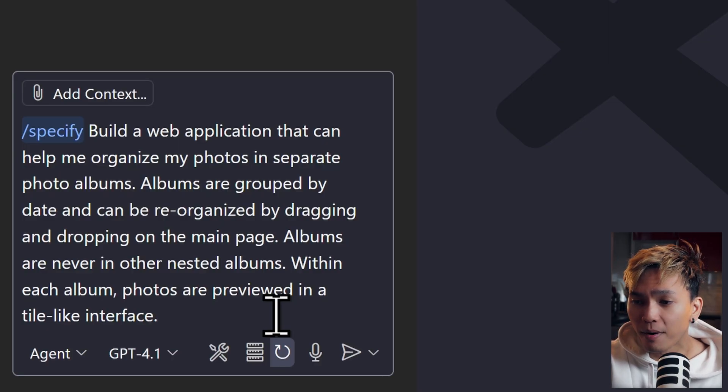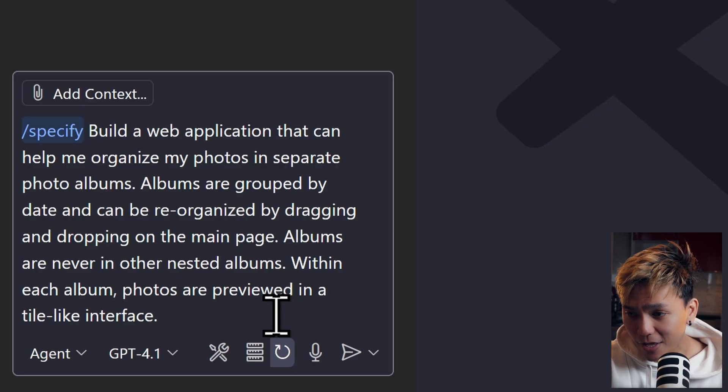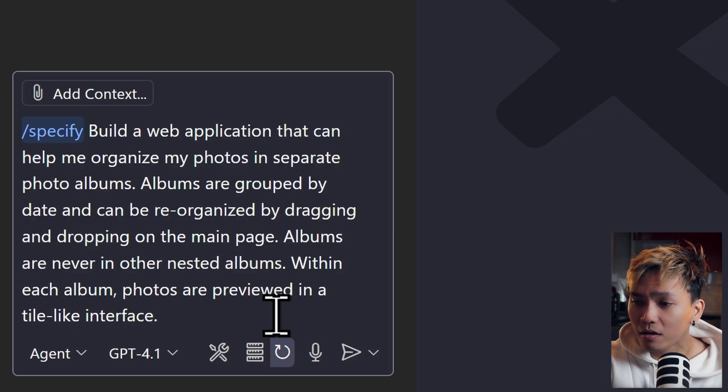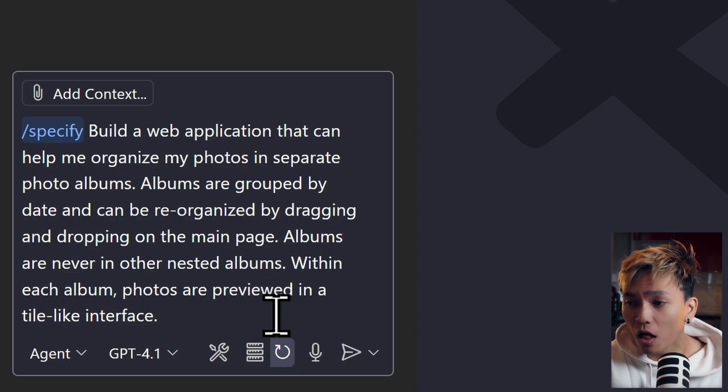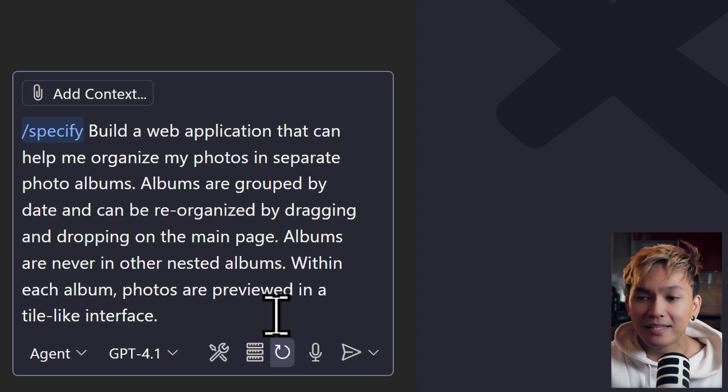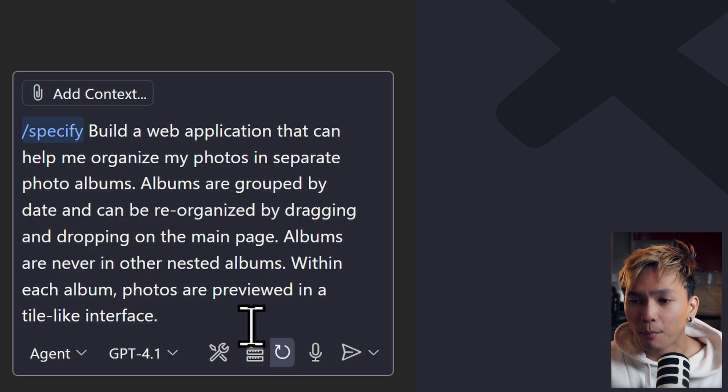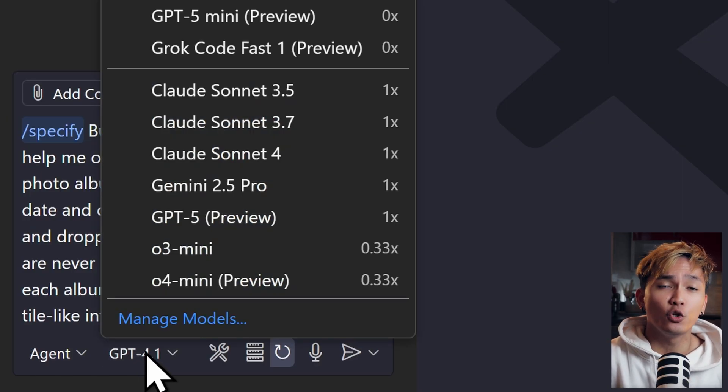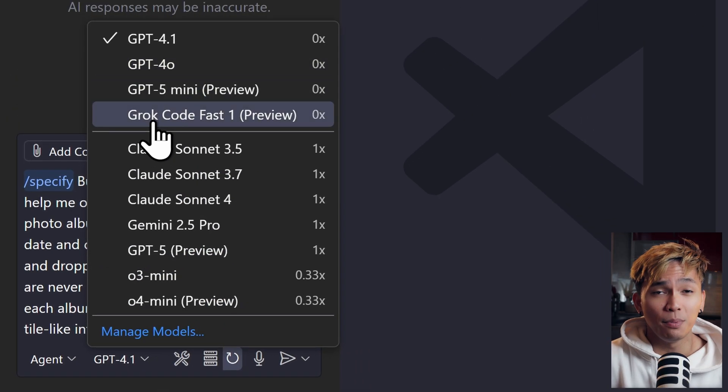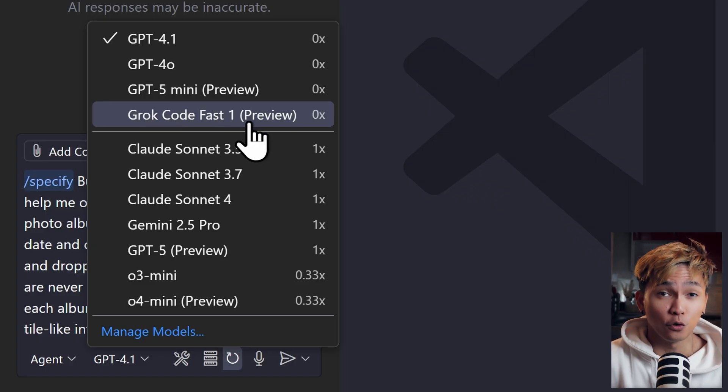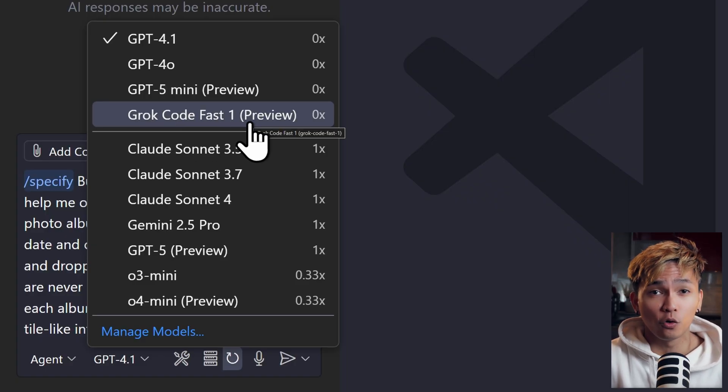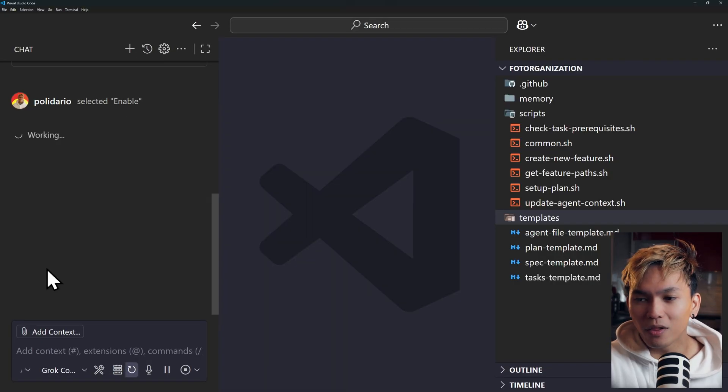Build a web application that can help me organize my photos in separate photo albums. Albums are grouped by date and can be reorganized by dragging and dropping on the main page. Albums are never in other nested albums. Within each album, photos are previewed in a tile-like interface. Now before you run this command, pick a model that you trust that would work.